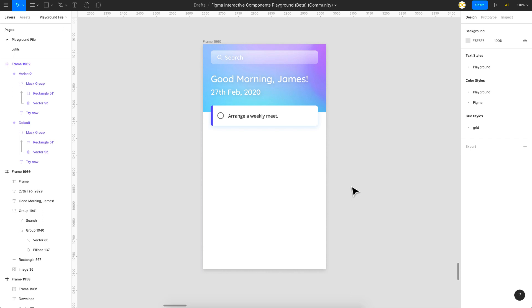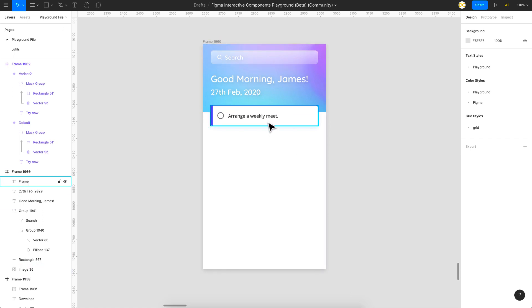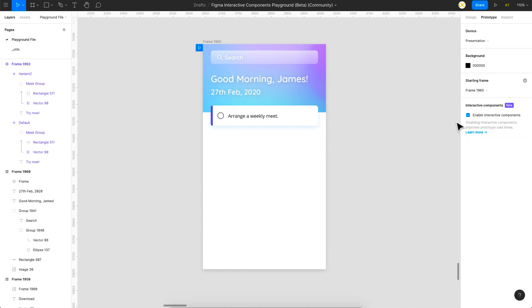Here we are in Figma. I have a basic design already set up so we can continue from here. If you've signed up for the beta version, once you go to the Prototype tab you should be able to see a new box which says 'Interactive Components in Beta'. Make sure this is enabled before you get started.